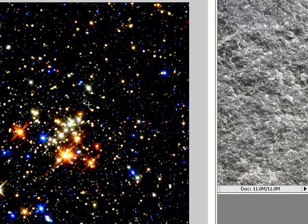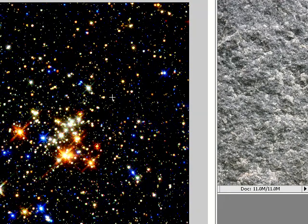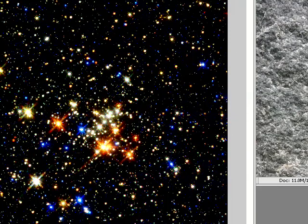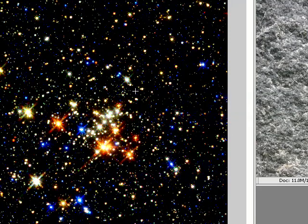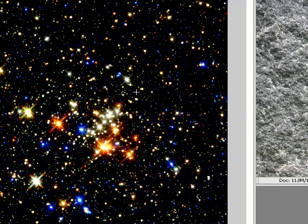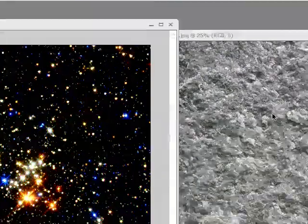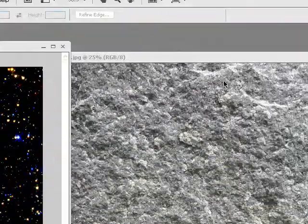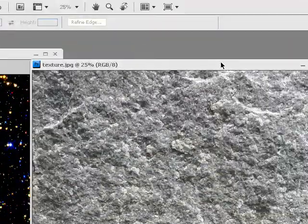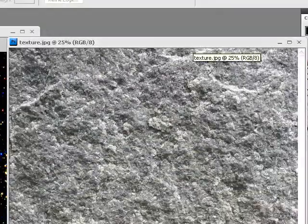First you need a background of some sort because this is going to be the background of your star, your planet, which is going to be in space.